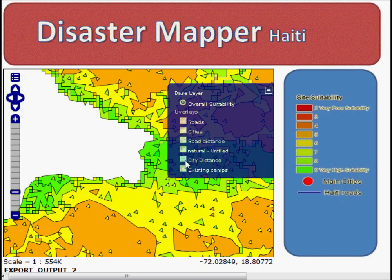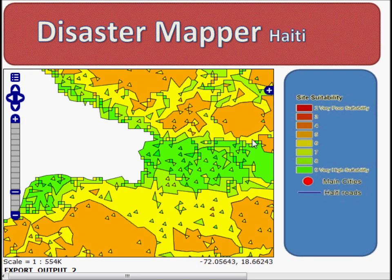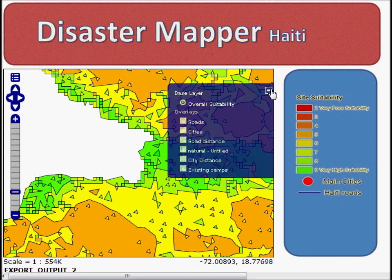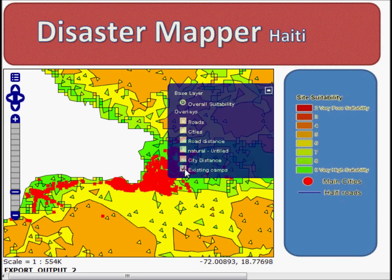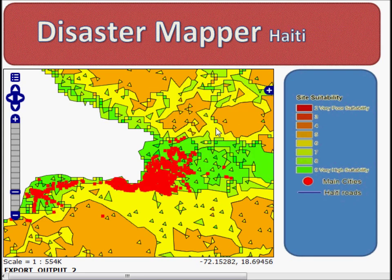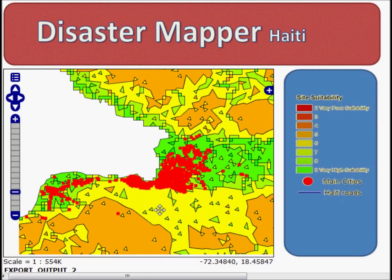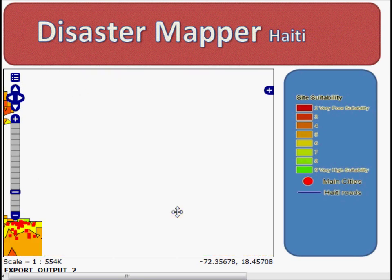One of the great functions of this map is the ability to show where the existing camps were in relation to the real data. When we turn on the existing camps layer, we notice that these positions correlate well with the positions of high suitability as indicated in the map.